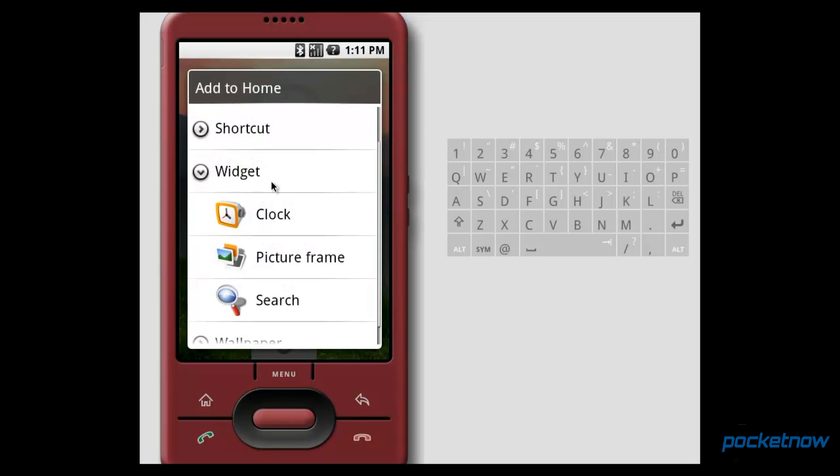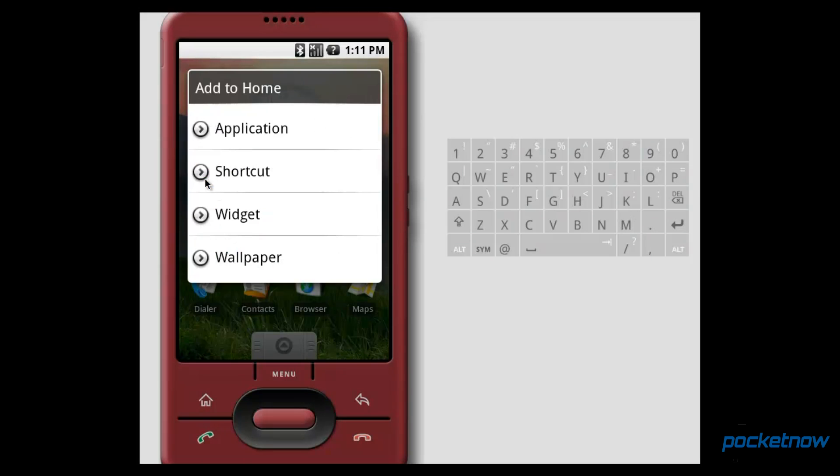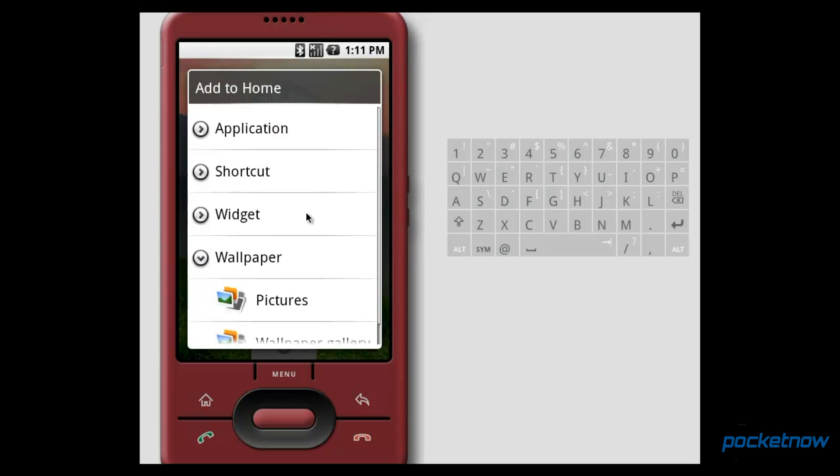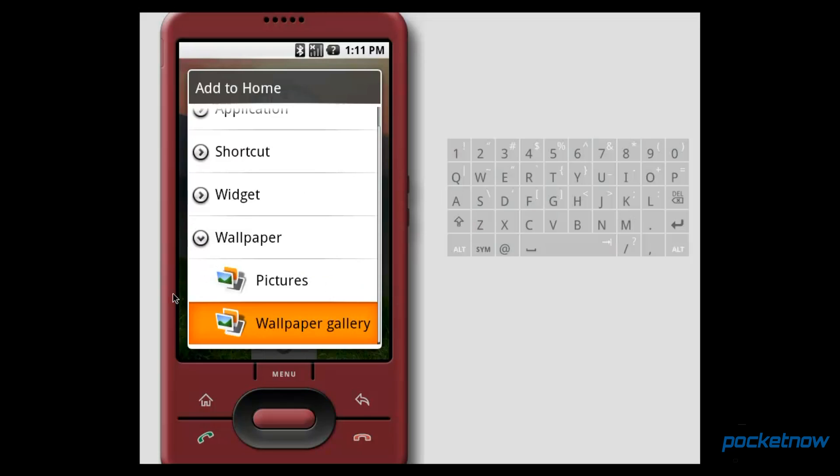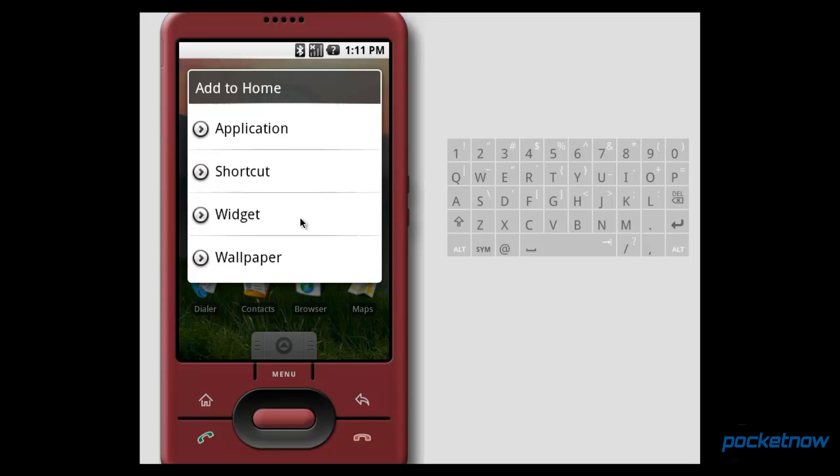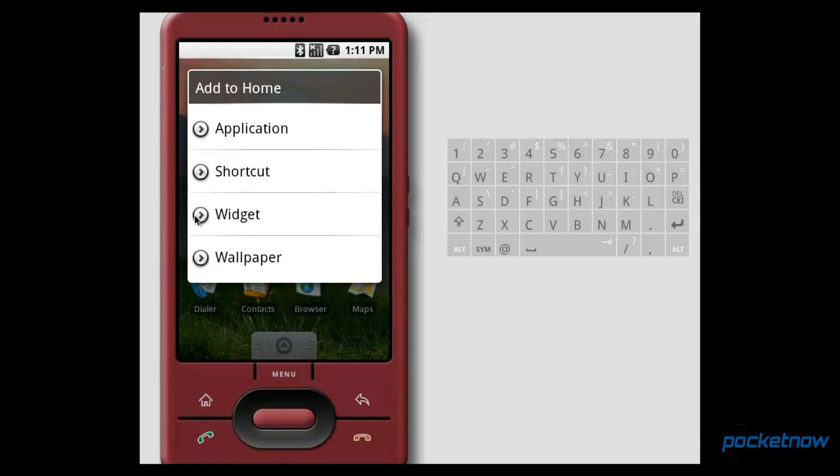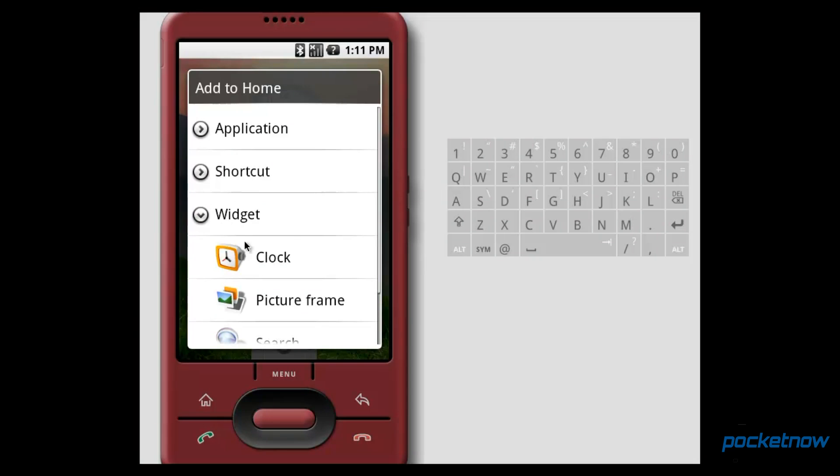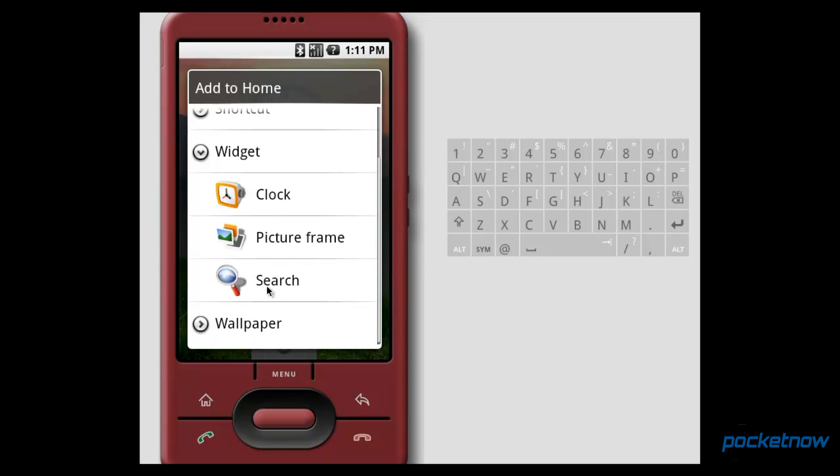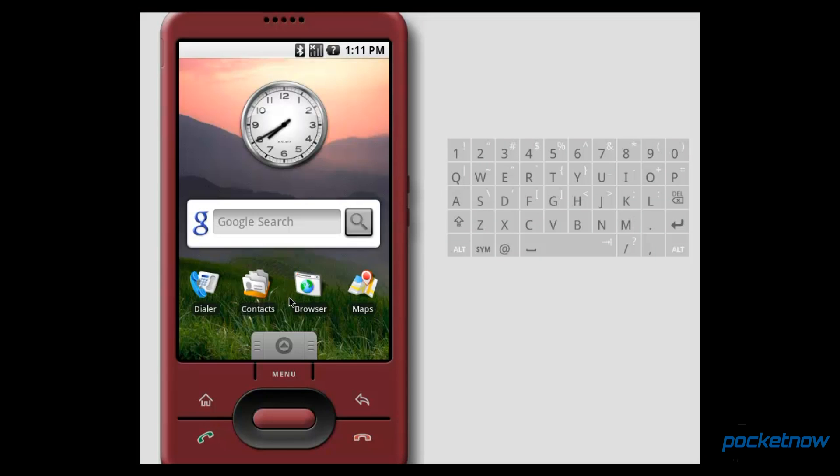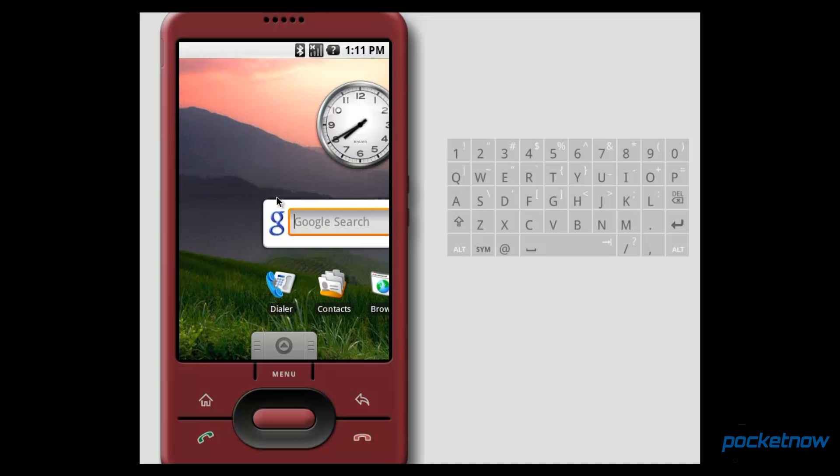Like all other versions of Android, if we long press on the home screen, we're given a menu of things that we can do. Unlike other versions of Android, this is a little bit different from what we can do in the more recent iterations. Here we can add applications and shortcuts to the home screen. This is different depending on what version of Android you're using in the future. We can also add widgets and we can change the wallpaper using the wallpaper picker. Let's go ahead and add a search widget. Just like that. Easy enough.